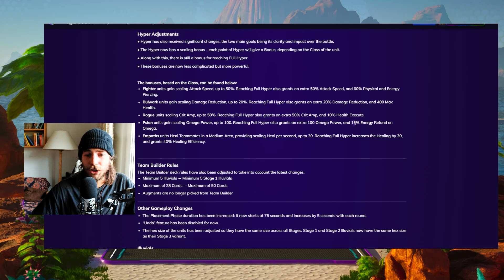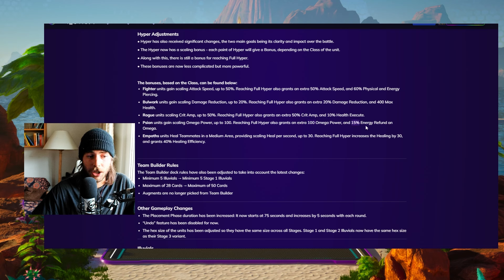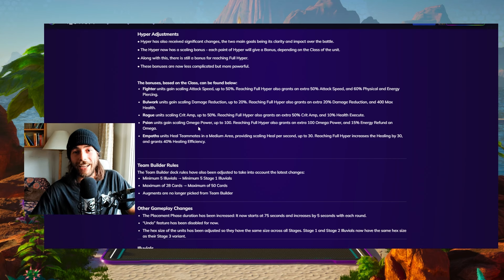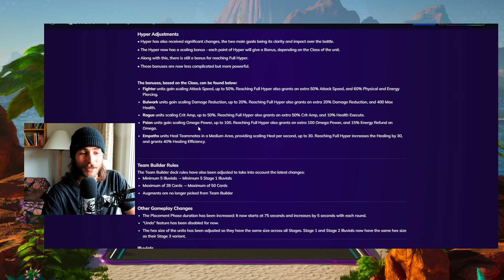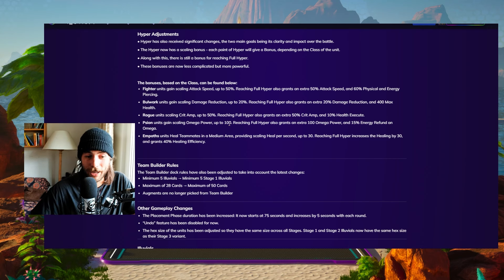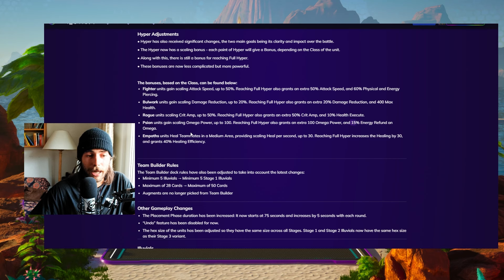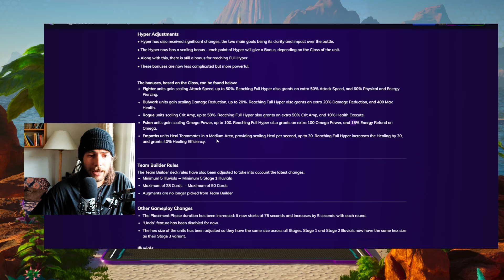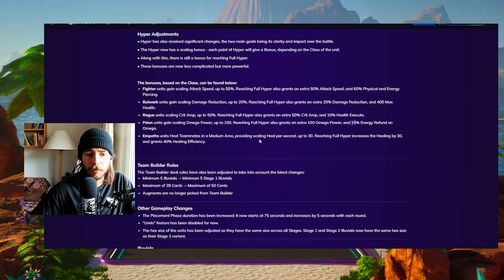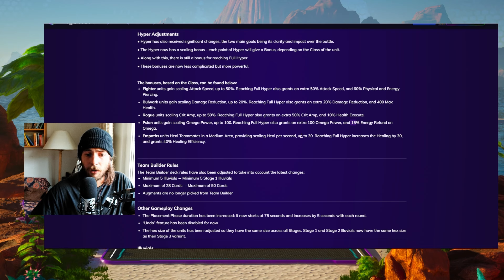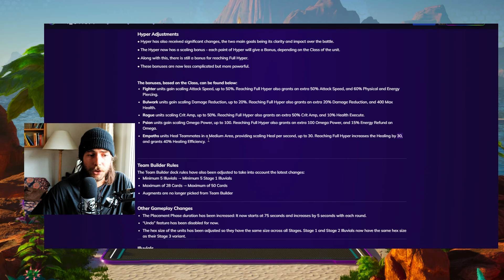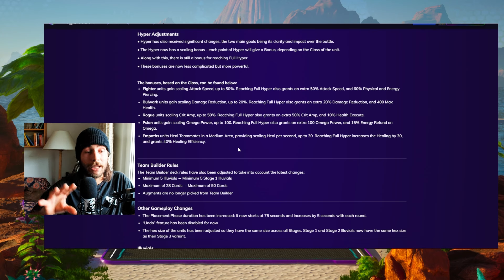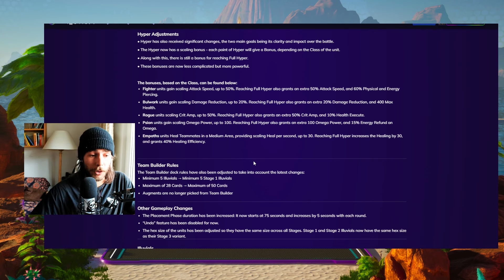Psion units gain omega power up to 100. When they're full, they get another 100. And they reduce, they refund 50% of energy cost when they cast an omega. So a fully hyperactive psion unit is going to get 200 omega power plus every time they cast they get 50% of energy back, which is crazy. And lastly, the empaths giving a heal per second in a medium area around them up to 30. And once they reach hyper another 30 plus 40% healing efficiency. So hyper is going to be like five times more important.